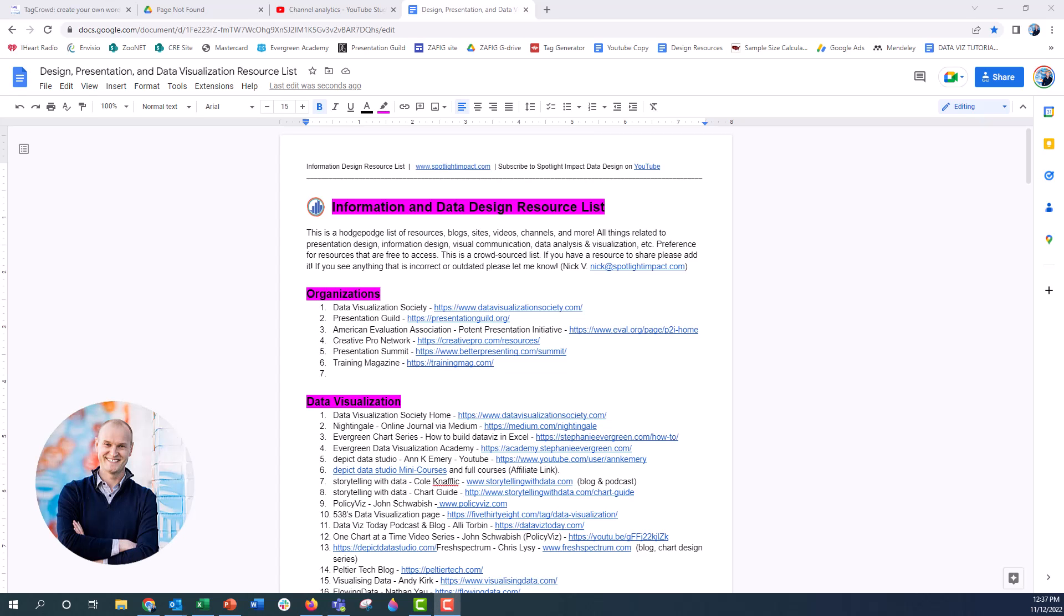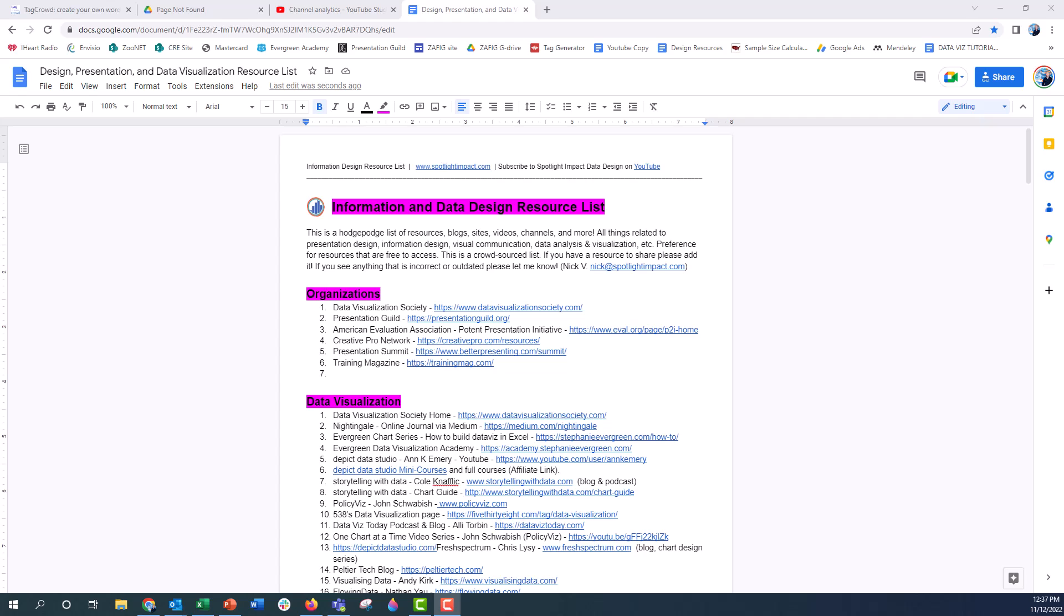Hi everyone, this is Nick and in this video I'm going to show you a quick trick for copying a Google Doc and sending it to someone else.